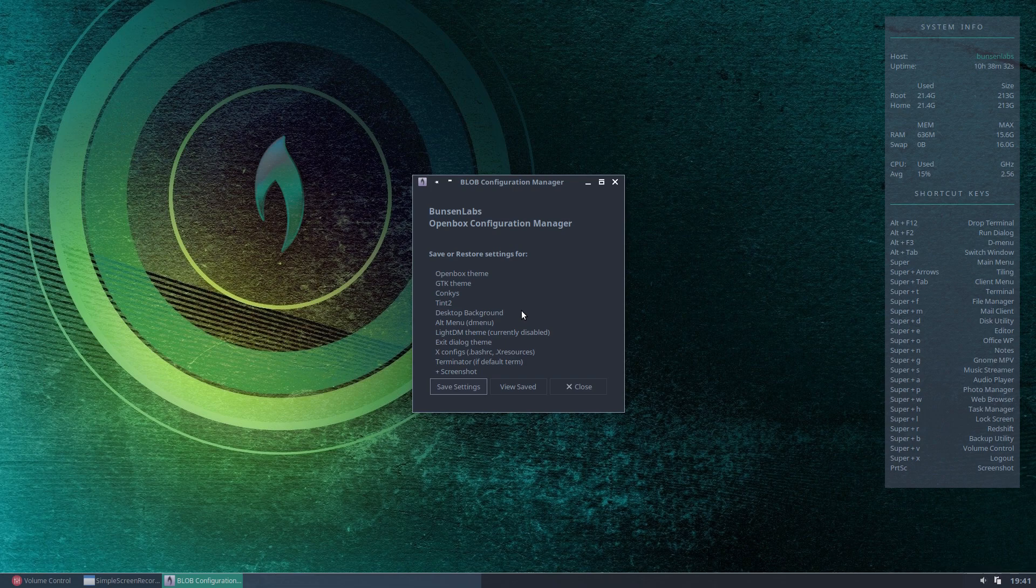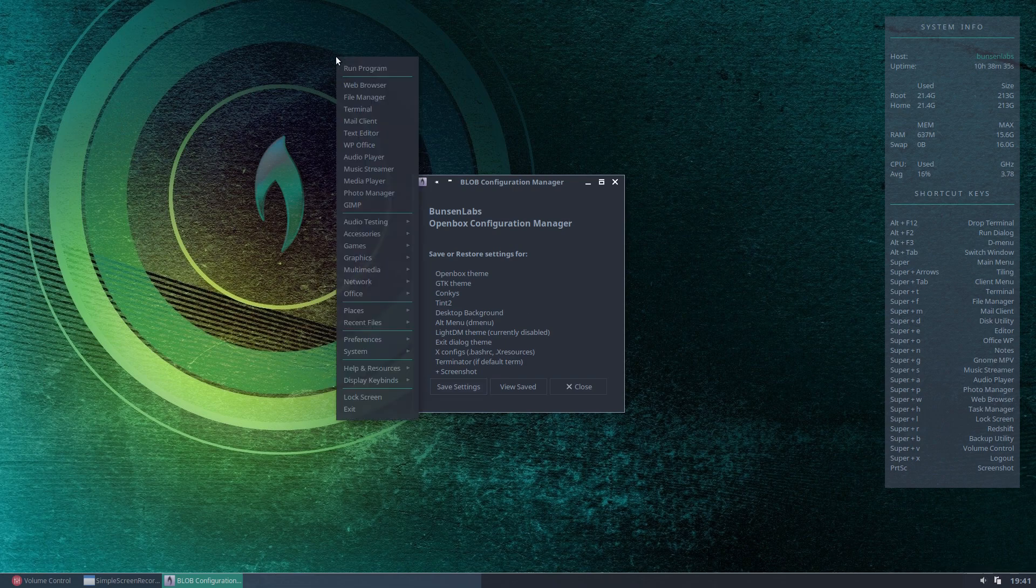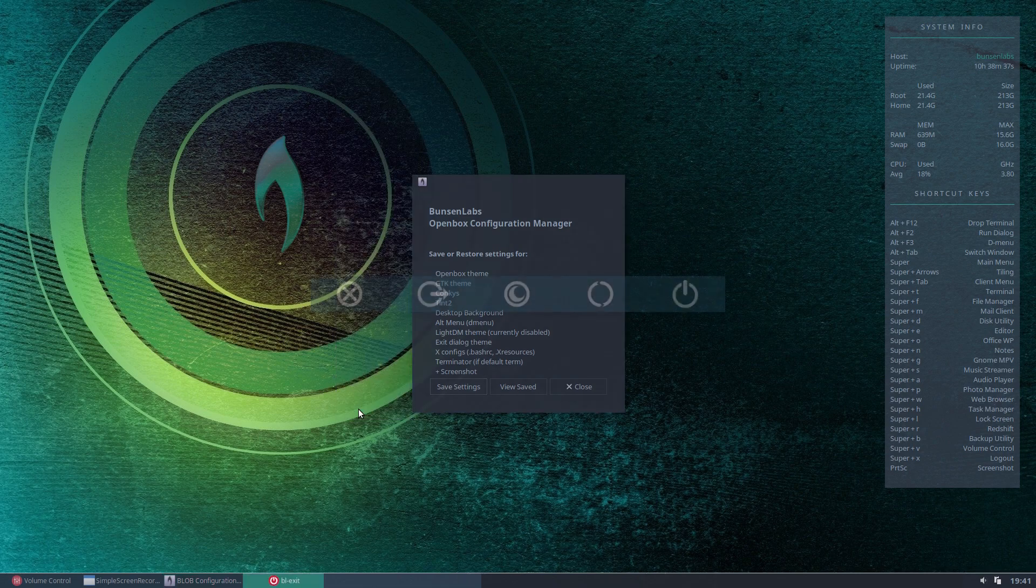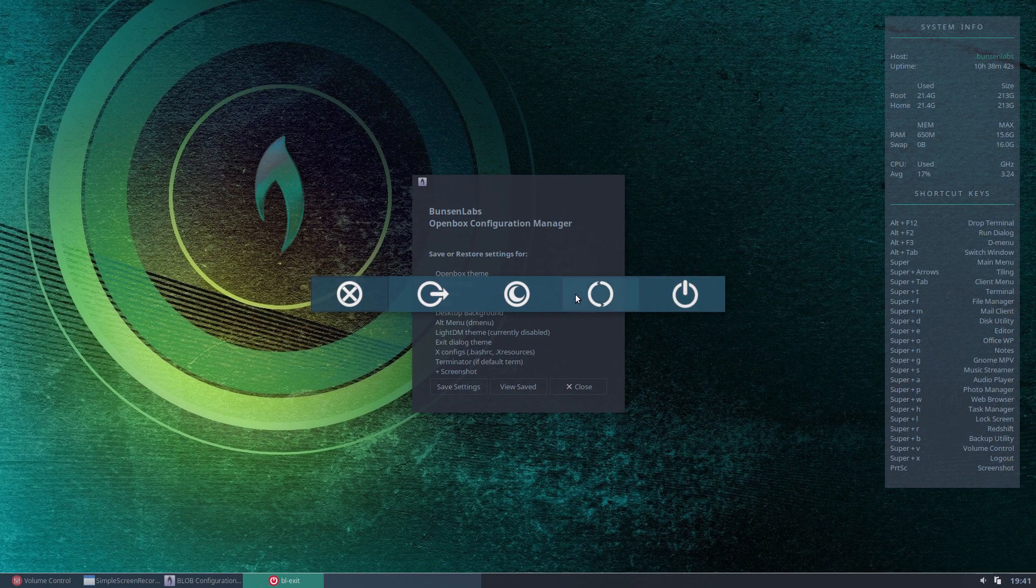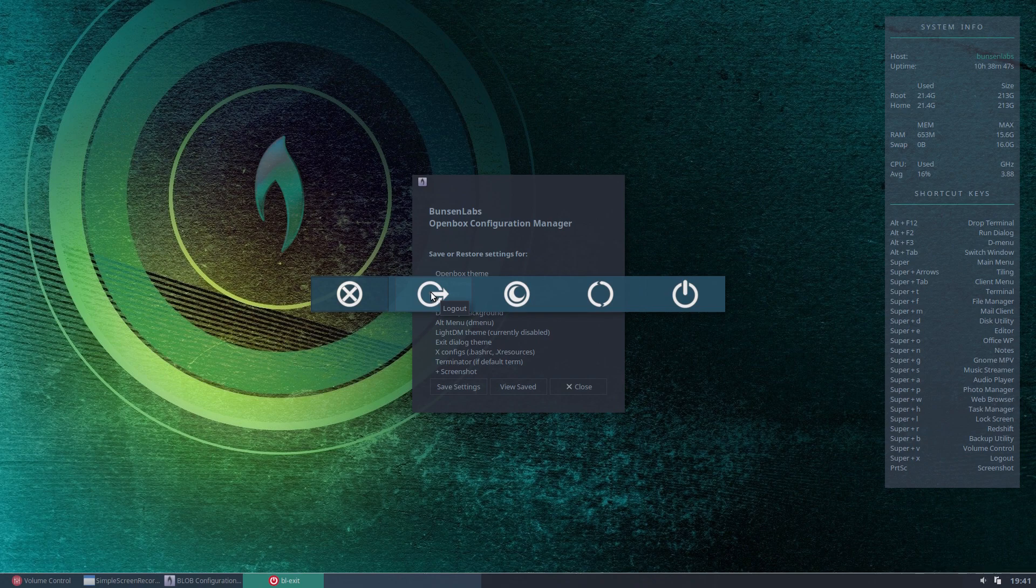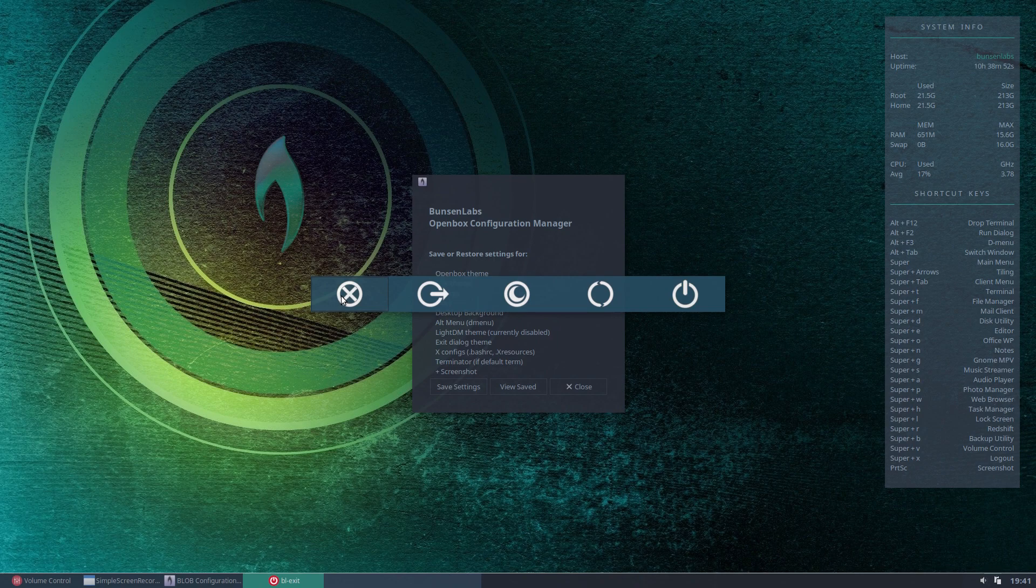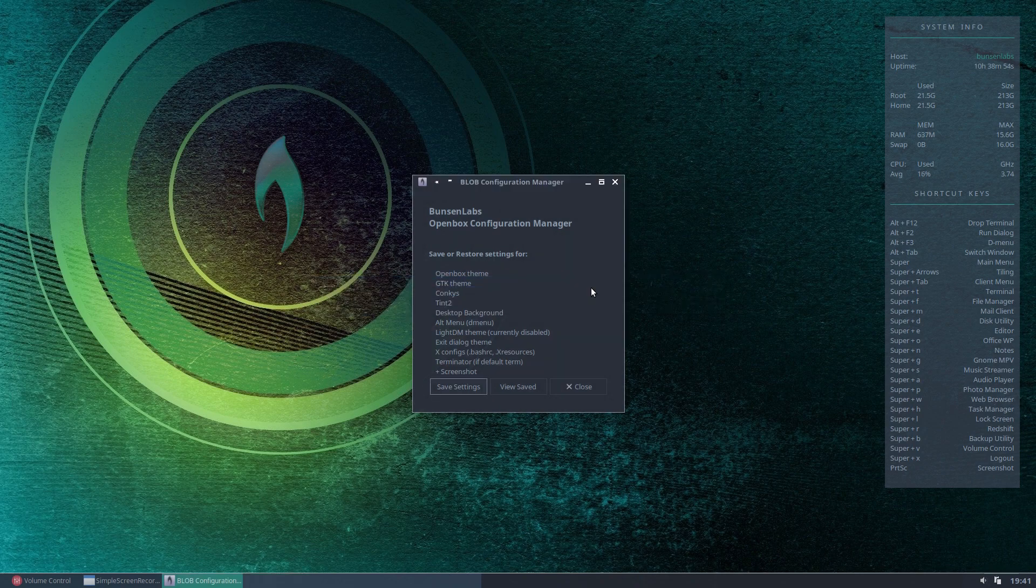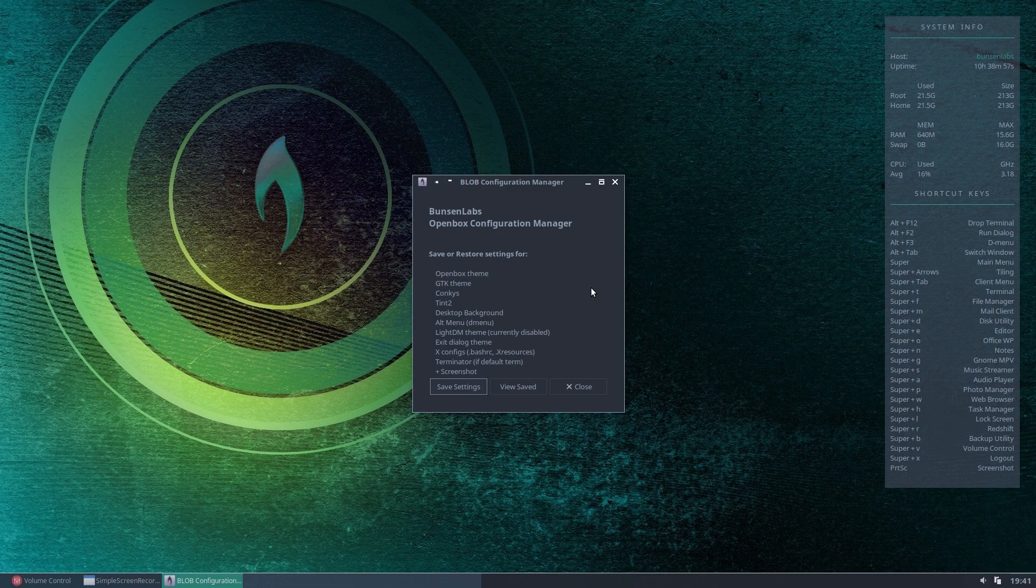The Exit Dialogue theme, it's very nice on Bunsen Labs. If we do a right-click here and click Exit, you'll see we get our little teal-coloured background with these icons here to exit or suspend or put it to sleep mode or restart, etc. And you can change the theme of this and the icons there as well, and it will save that as well into the blob folder, which we'll see shortly.